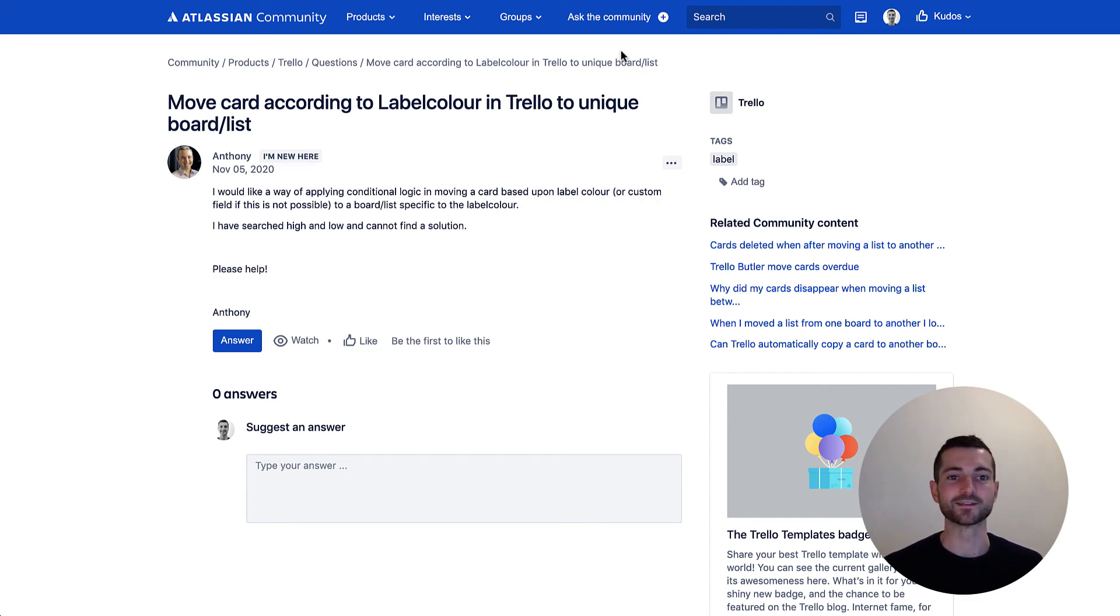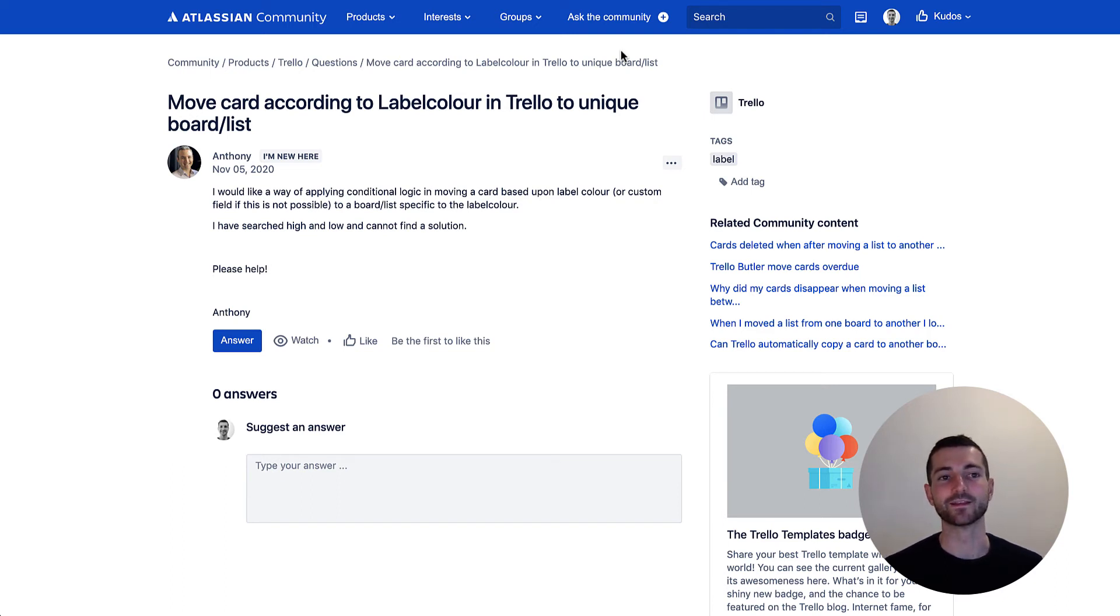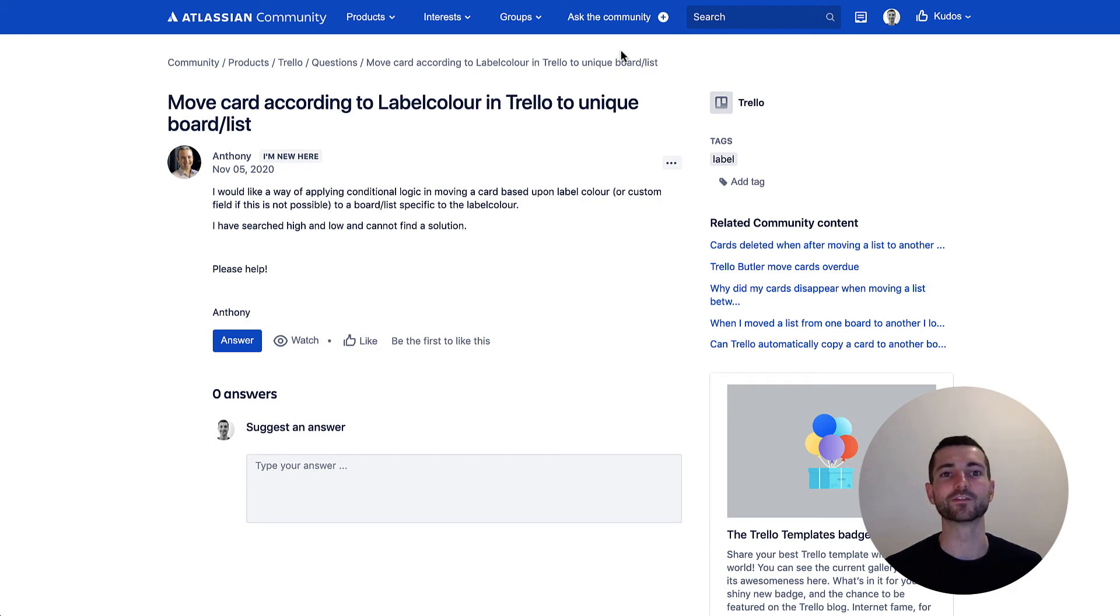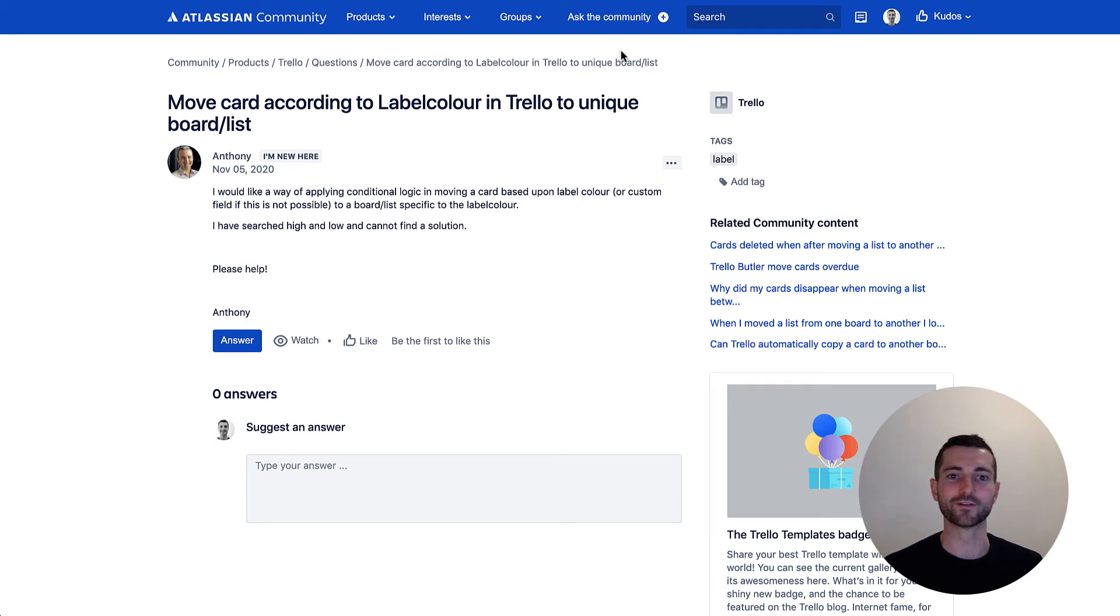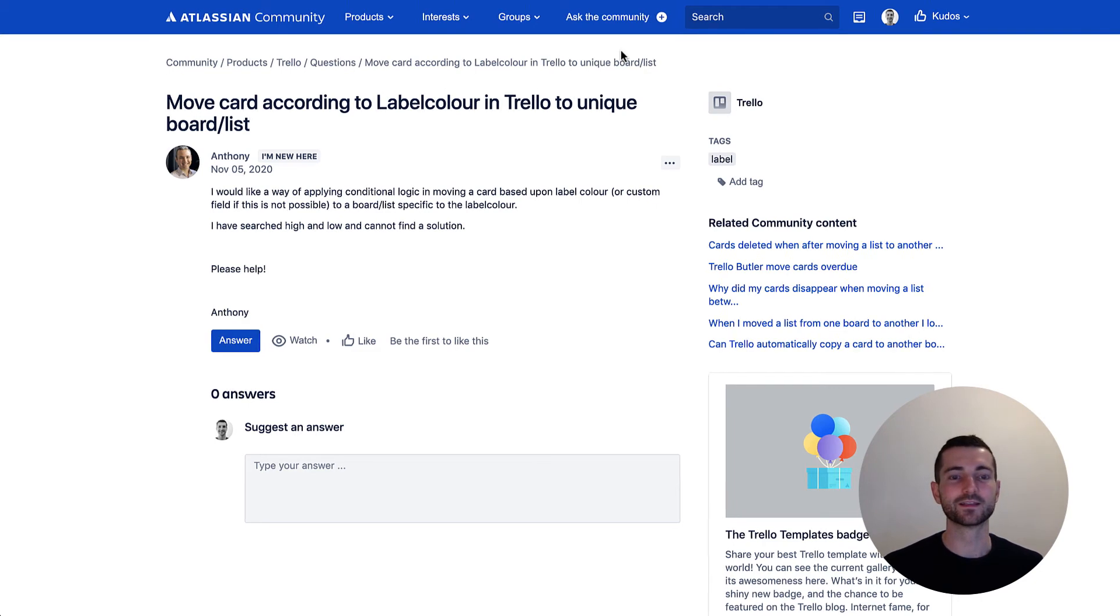He says he searched high and low and he can't find the solution, so I'm hoping that I can help him here. I hope I've interpreted this question correctly, but if not then it should be useful for other people anyway. The solution I found, Anthony let me know, we can see if we can figure it out if I haven't quite got your question right.